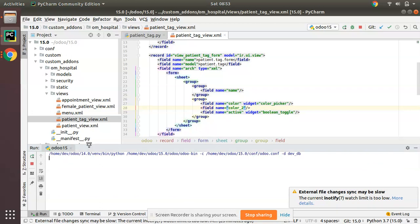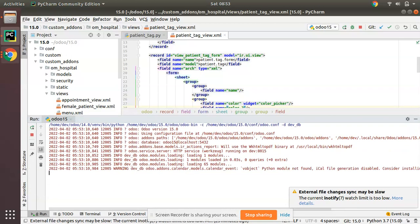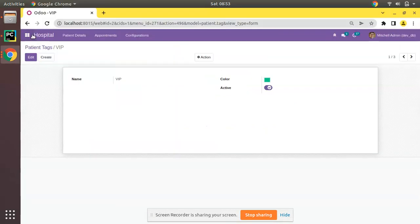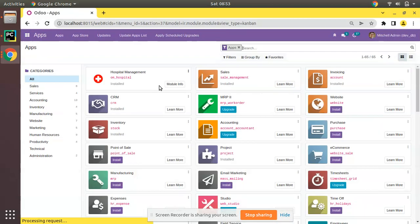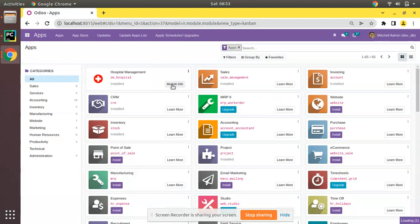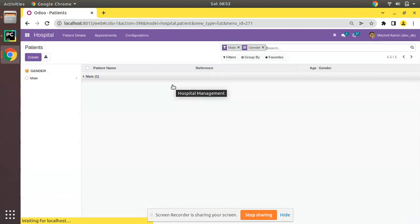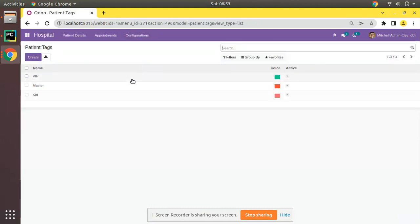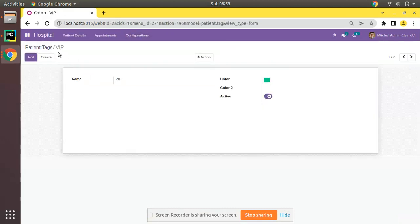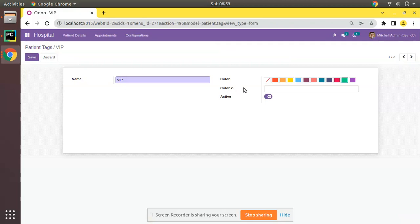That is om_hospital module. You can see the module has been upgraded. Now if I come to the tags and if I open, you will be seeing a normal character field where we can enter some values.